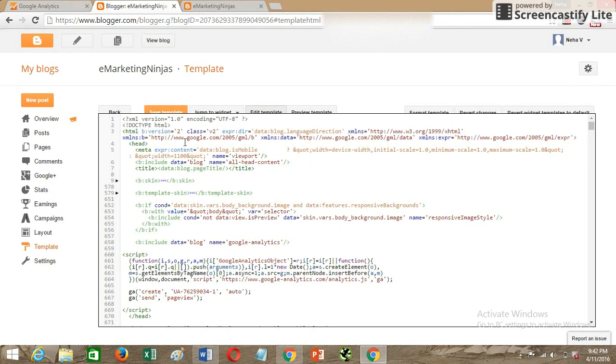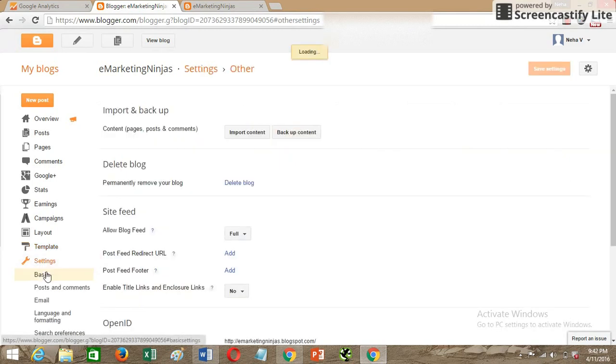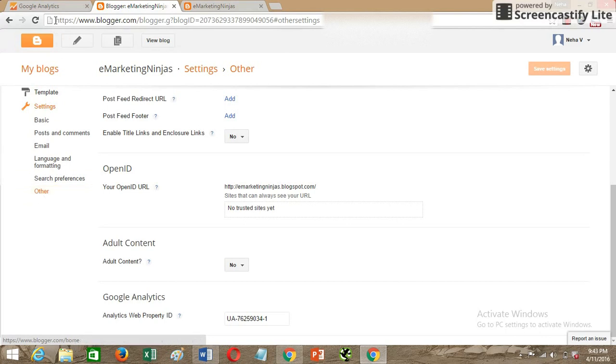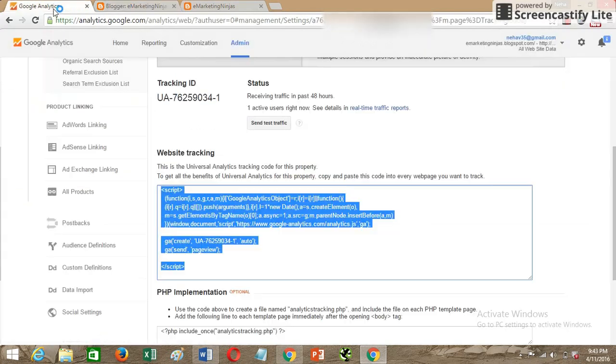These are the two ways of adding Google Analytics. I would again say that I would prefer to go with the Settings and the Other settings section to implement your Google Analytics code. If you want to test that if this code is working properly or not, you can use the test traffic method.